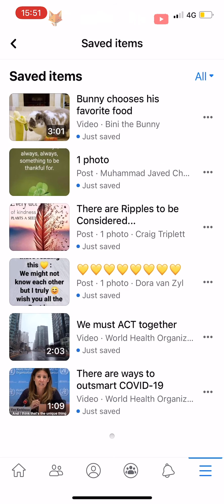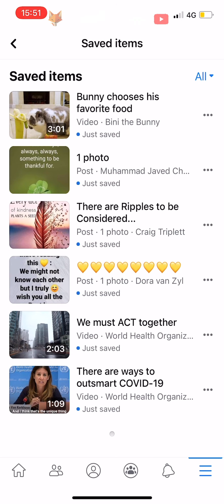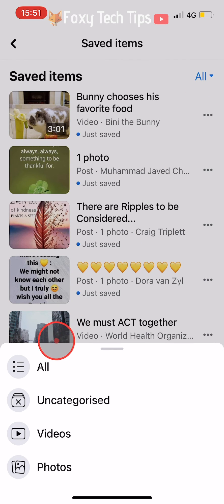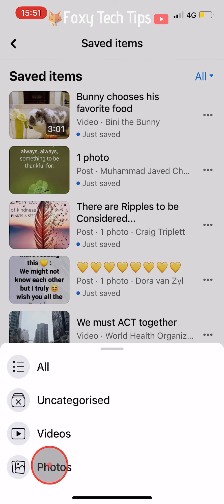On this page you can tap on 'All' in the top right corner and then filter by videos, photos, or your categories if you have made any.